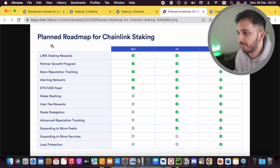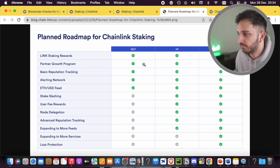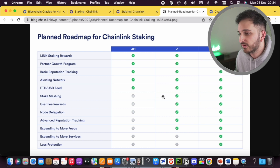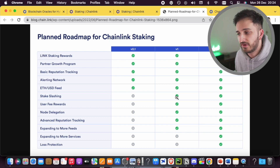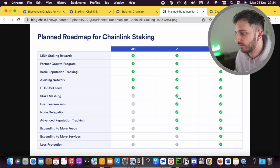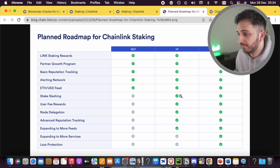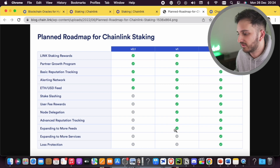I've got a tab open showing some of the roadmap for Chainlink staking. At the moment we've got version 0.1, which includes training staking rewards, the partner growth program, reputation tracking, alerting the network, and the ETH/USD feed. When version 1 comes out we're going to have a few additional things — notably slashing. At the moment there's no slashing, but for those who perform badly or provide incorrect verified data, there will be slashing of rewards — I've read it could be around three months of rewards taken off. Version 1 also adds user fee rewards, advanced tracking, and more data feeds.